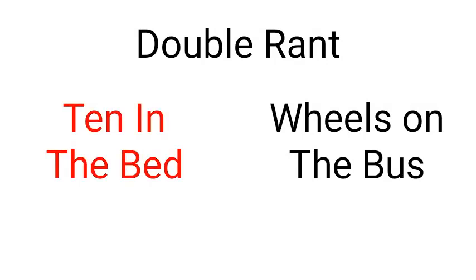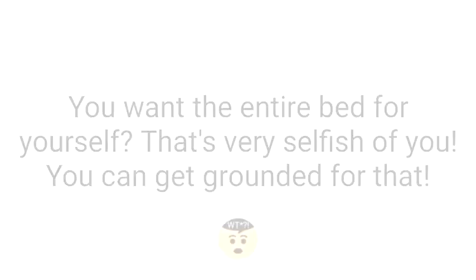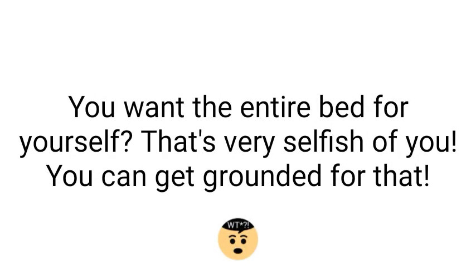10 in the bed, more like zero in the trap. Oh my gosh, this song sucks. This song is about crowding in the bed. One tells the rest to roll and give weight, causing one to fall. This continues until only one is left. Oh come on, you want the entire bed for yourself? That's very selfish of you. You can get grounded for that.